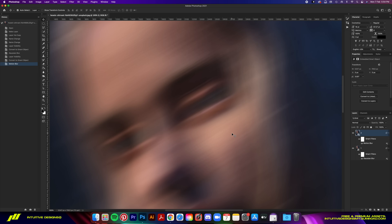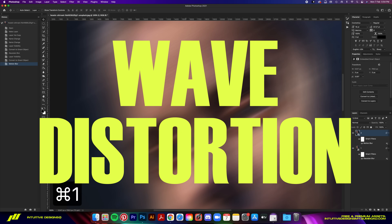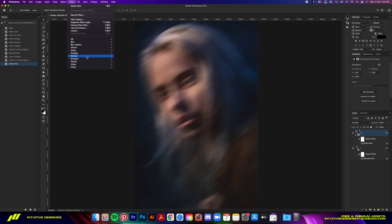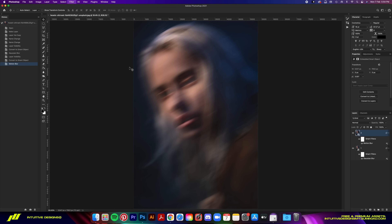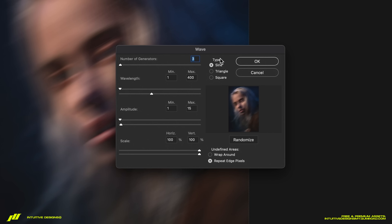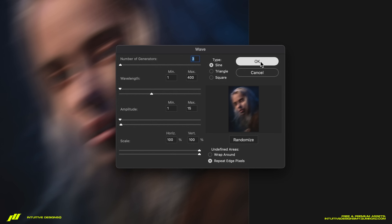Since we're trying to mimic the long exposure photography look, the second effect we're adding is Wave. The straight blur lines look too artificial and too perfect, so we're going to fix that. Go to Filter > Distort > Wave. In the pop-up window: type is Sine, generators are 3, wavelength is 1 minimum and 400 maximum, amplitude is 1 minimum and 15 maximum, scale is 100% for both horizontal and vertical, and check Repeat Edge Pixels for undefined areas. Then hit OK.